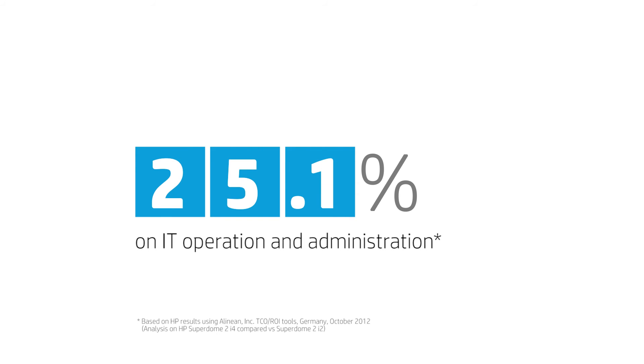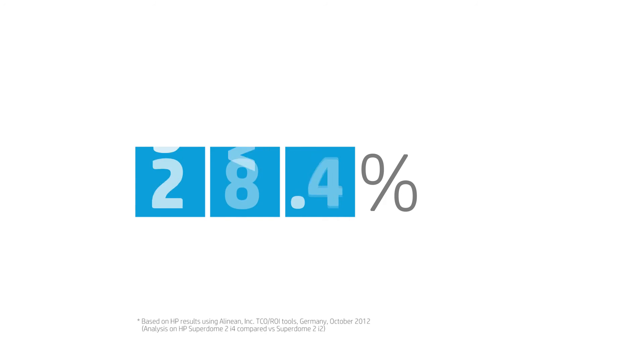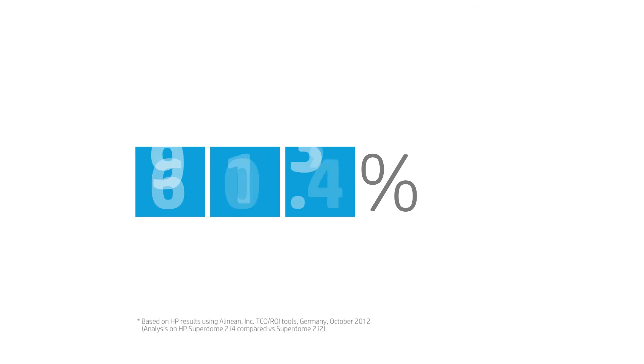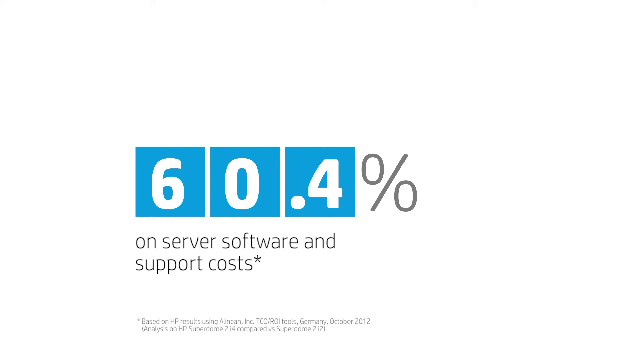25.1% on IT operation and administration, 28.4% on downtime costs, 60.4% on server software and support costs and more.